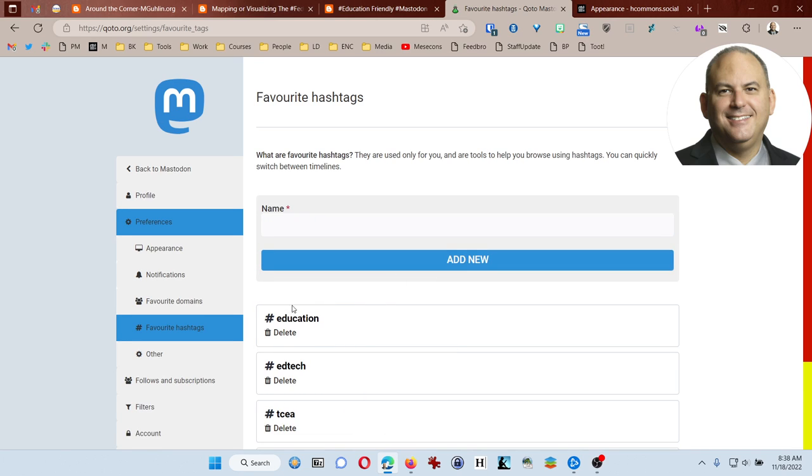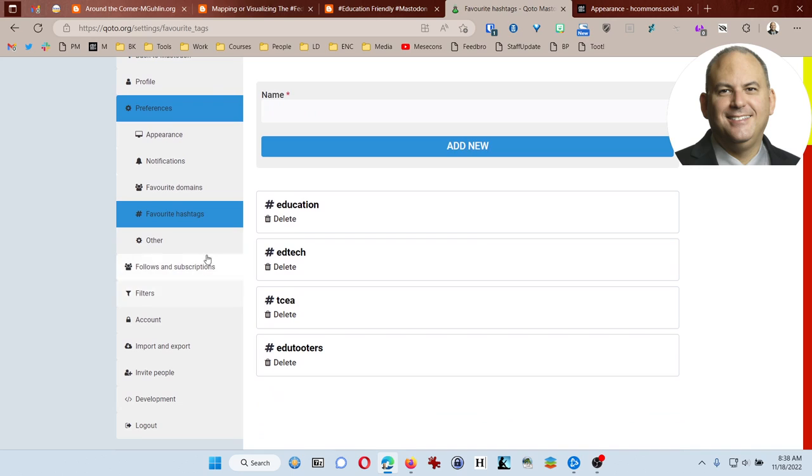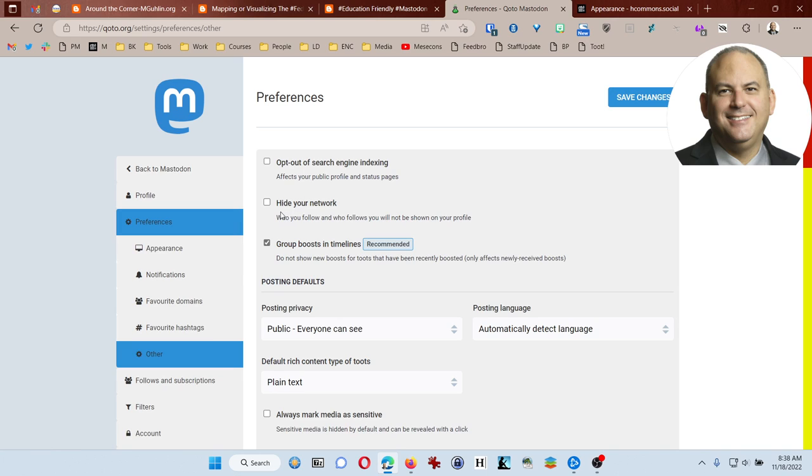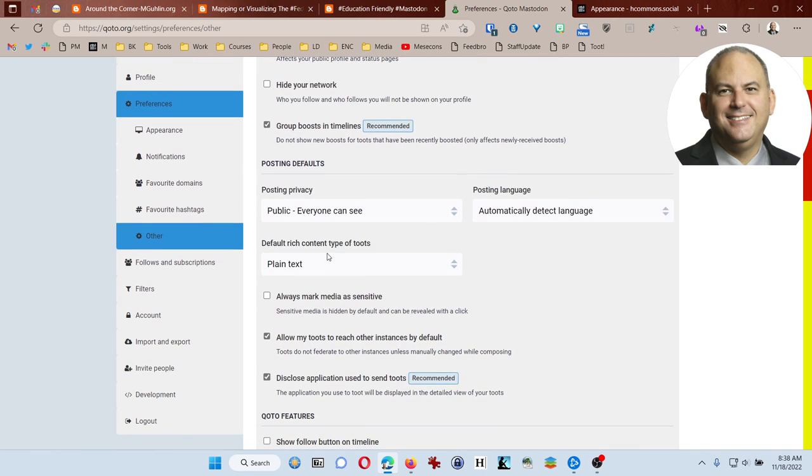You can choose to opt out of search engine indexing, hide your network, group boosts and timelines. You'll see there's posting privacy when you first post something.